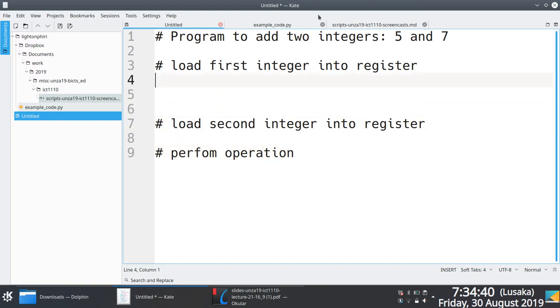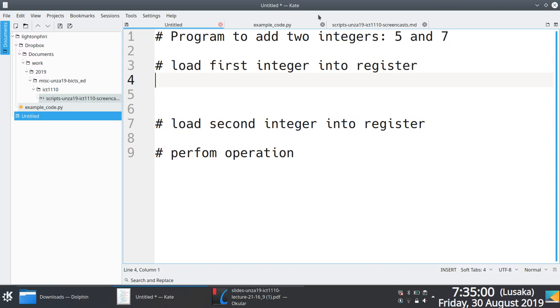And we said we can take advantage of, even though we kind of introduced the load immediate instruction, we can take advantage of the addi, i-formatted instruction. Because it turns out that the addi instruction takes in a register as an operand and an immediate value. So we can take advantage of that fact and load the number 5 into a register.